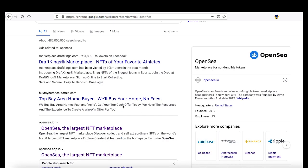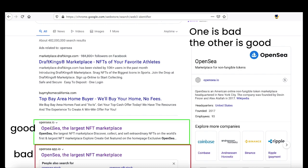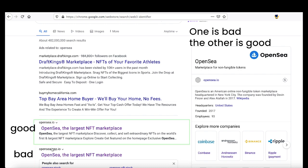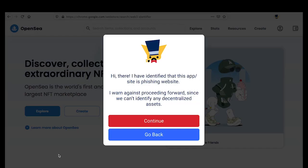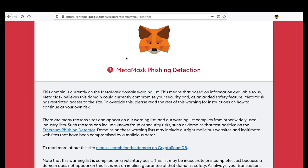Here we have two different examples of the OpenSea marketplace. The extension identifies that one is in fact a phishing website. We definitely want the user to go back, but let's see what happens when we click continue. This is MetaMask's phishing detection.